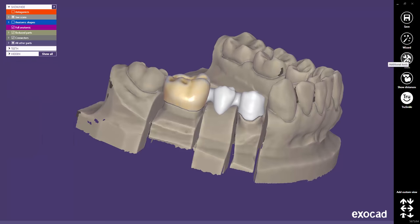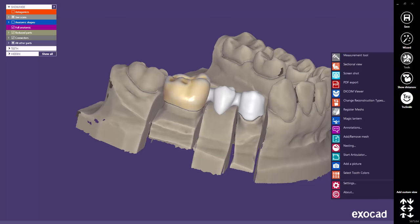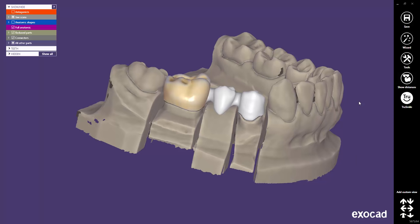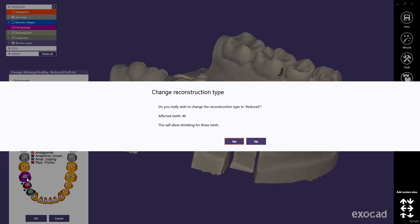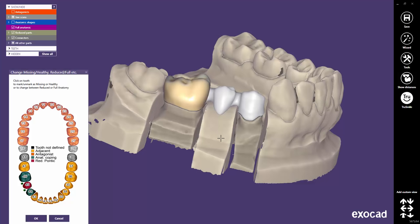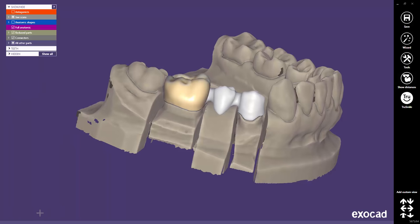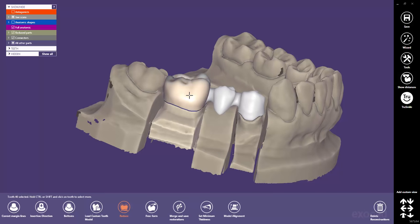In the tools, you will find a feature called Change Reconstruction Types. In this window, you may change Anatomical Teeth into Reduced Teeth with a click. Confirming this change will allow shrinking for these teeth. Now, it is very important to select the tooth you want to shrink first. Otherwise, the other teeth will be reduced again when you click Reduce in the expert mode.